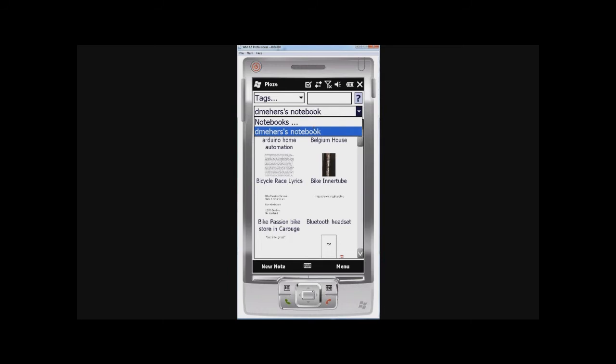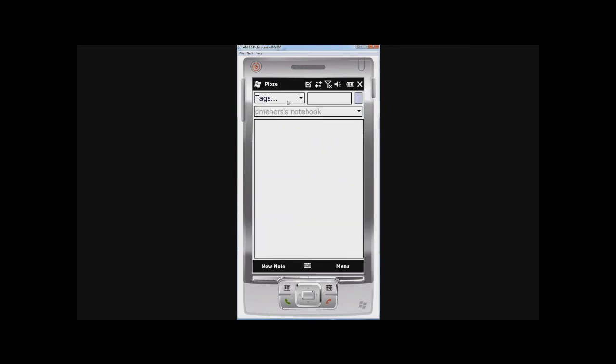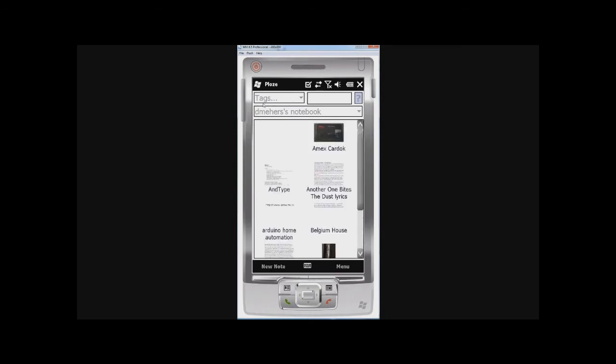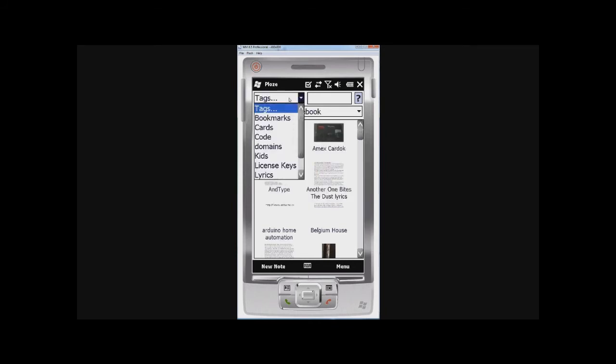OK, so here, in this drop-down here, you'd see all the different notebooks if you had multiple notebooks. And here, under Tags, OK, just refreshing. Under Tags, you've got all the tags associated with the notes in the currently displayed notebook.